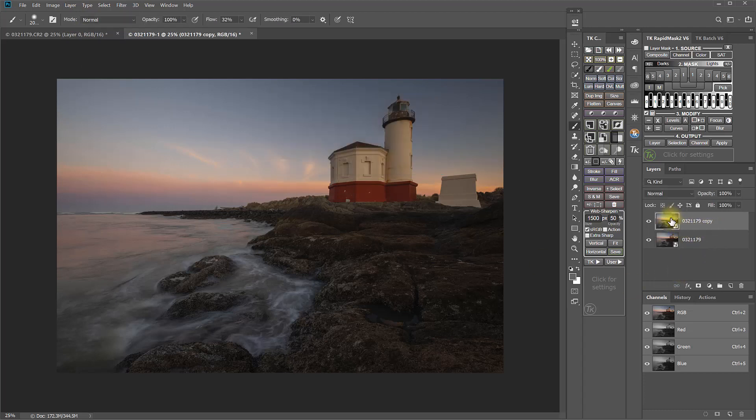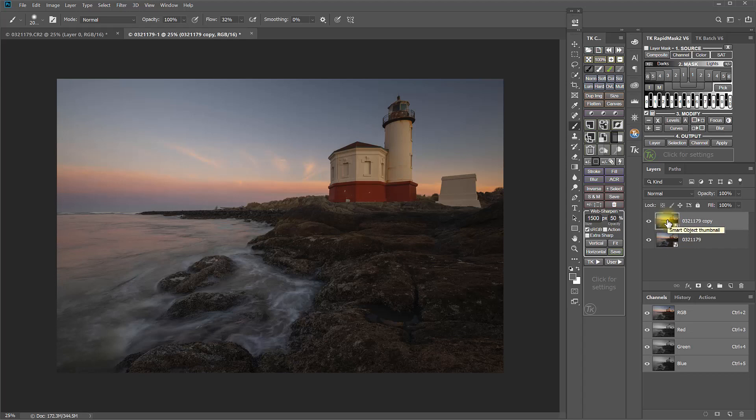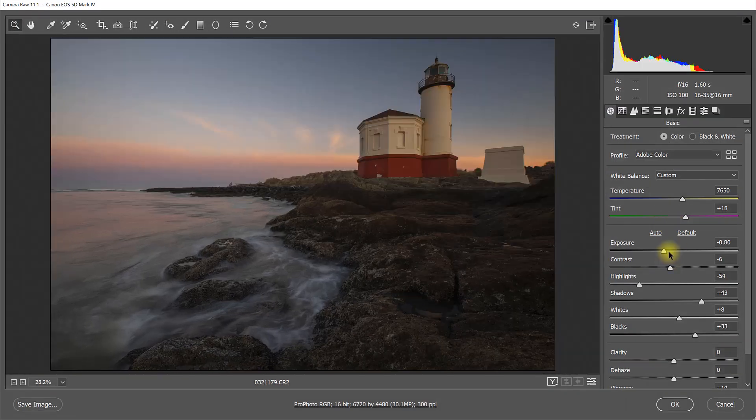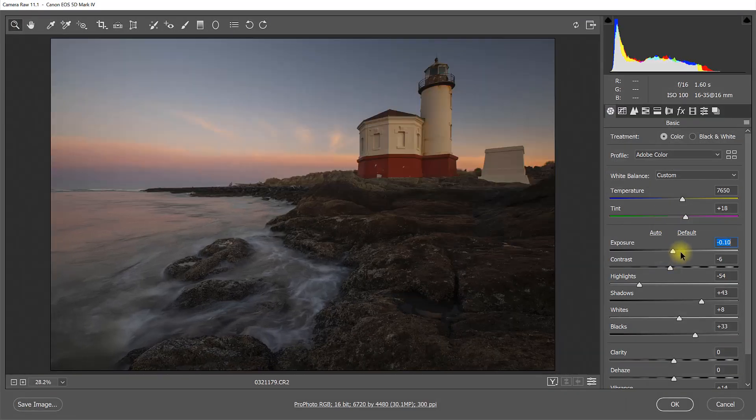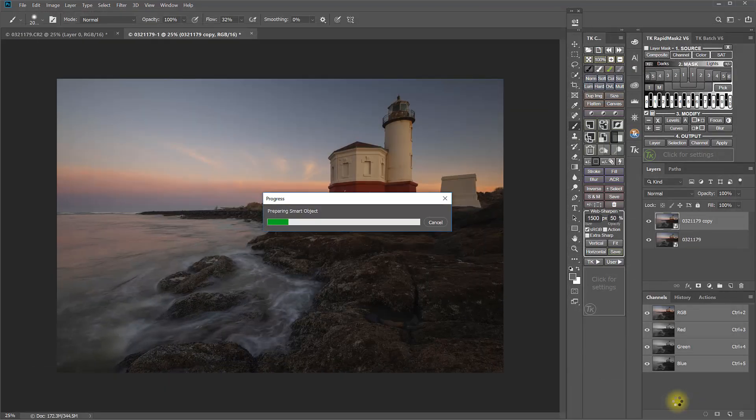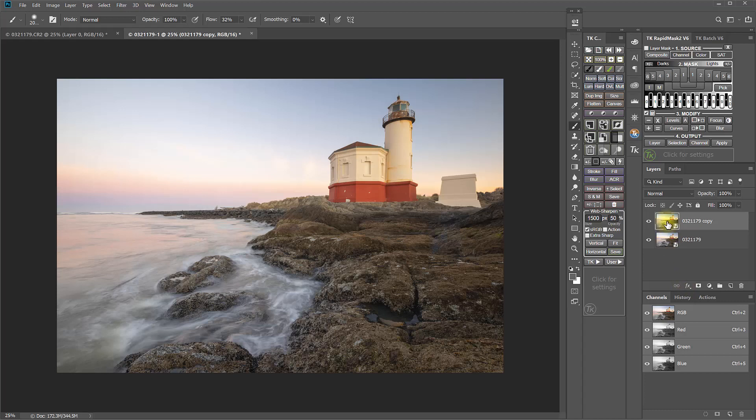And now if you look here, this looks the same as the other one. They're two smart objects, they're copies of each other. But what the difference is, is that now if I open up this one and make an adjustment, let's say to the exposure and click OK, that exposure adjustment happens the same to both because the two of them are linked.